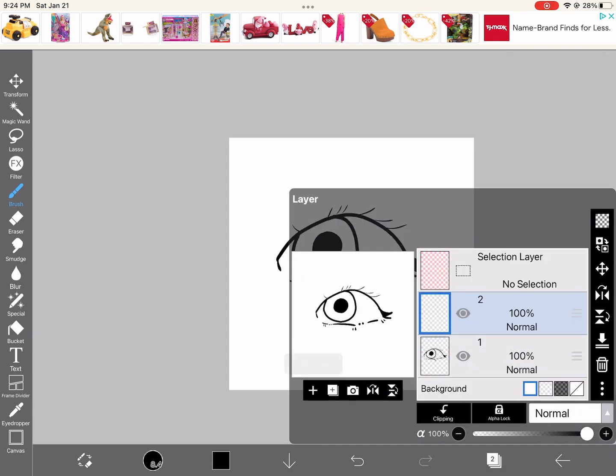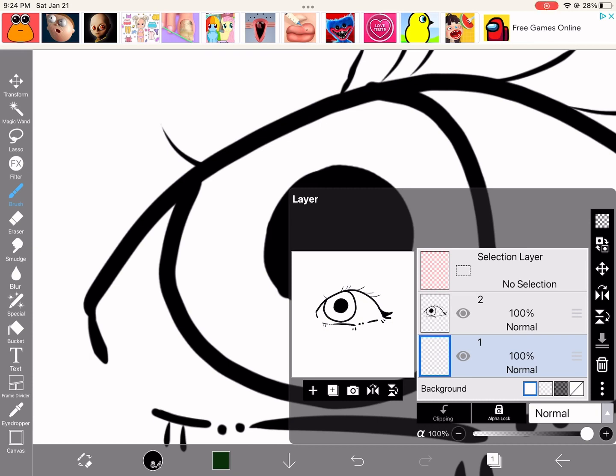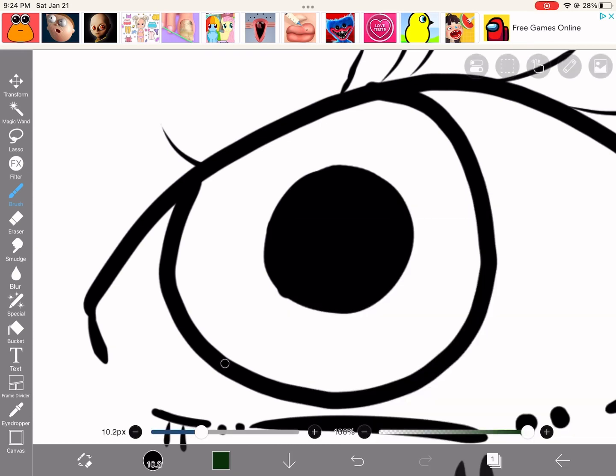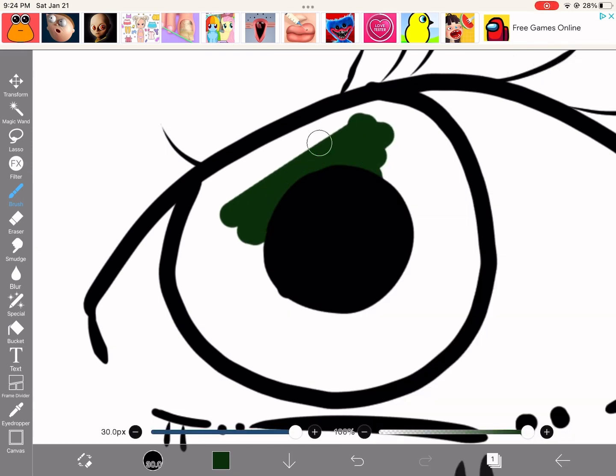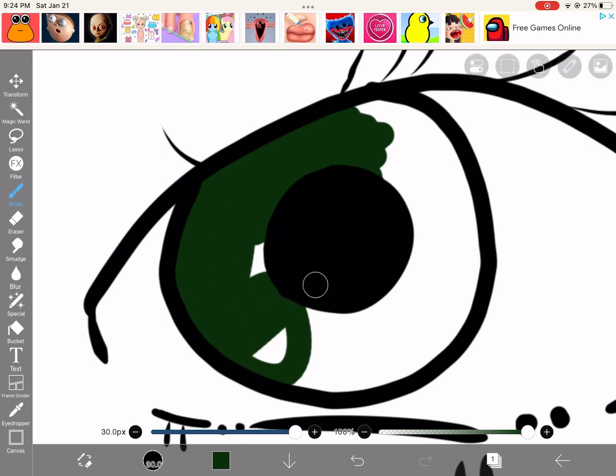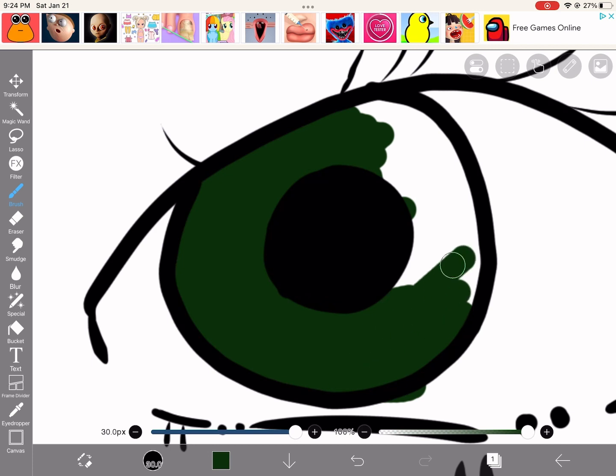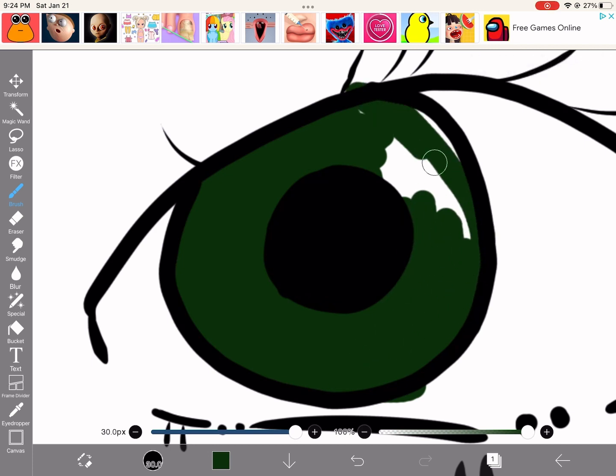Now, you can make another layer. Go on the bottom layer, get the color that you want for the eye and color it in. It's very nice to have the layers work. So basically, just color it in, color what you want.